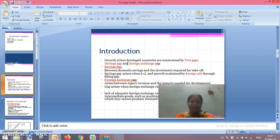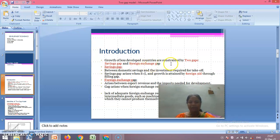In this situation, Hollis Chenery talks of two important constraints — two important gaps that are arising and hindering the growth of less developed countries. He mentions two gaps: one is the savings gap and another is the foreign exchange gap.